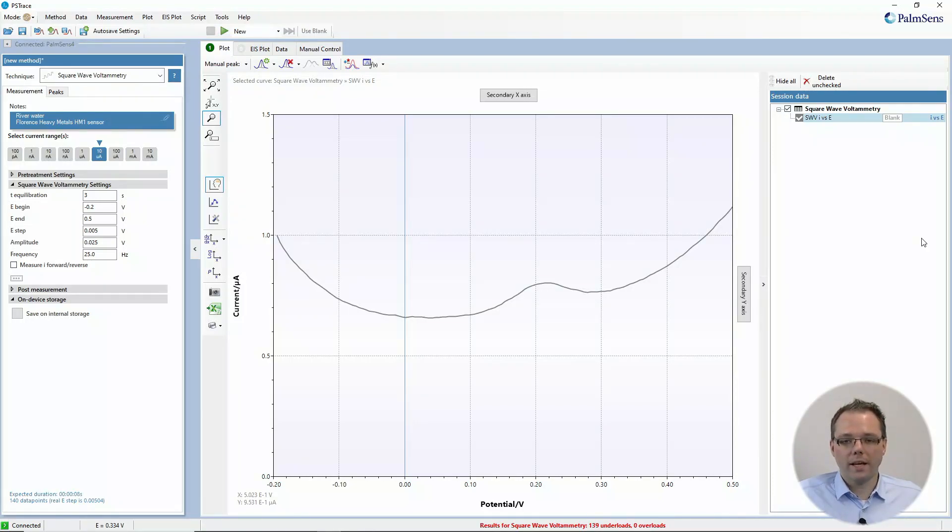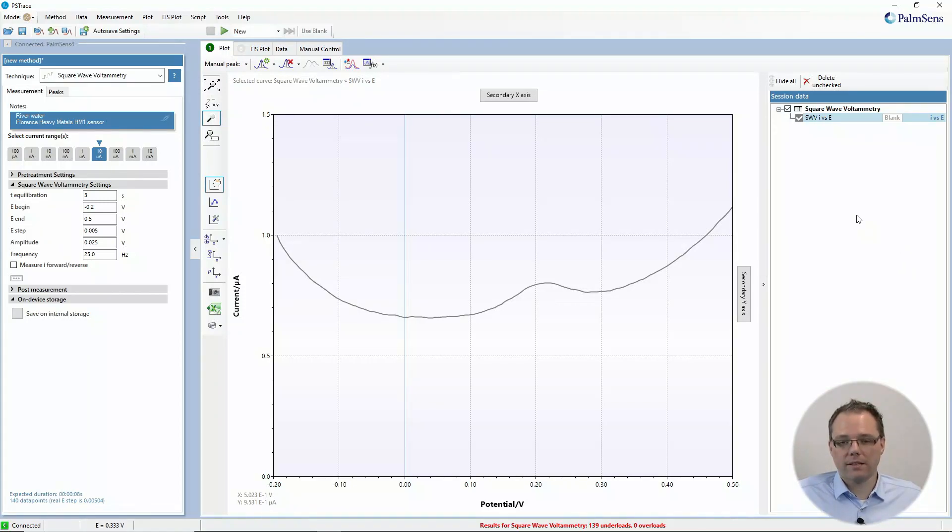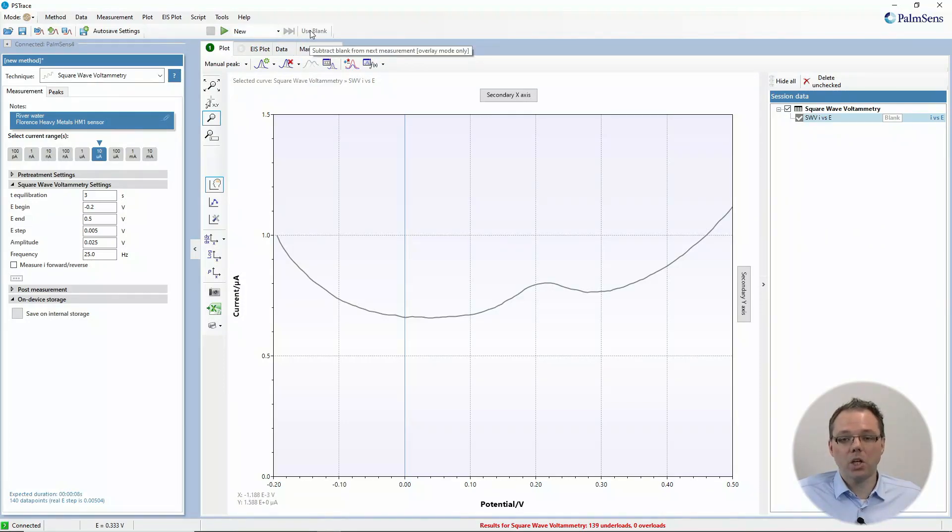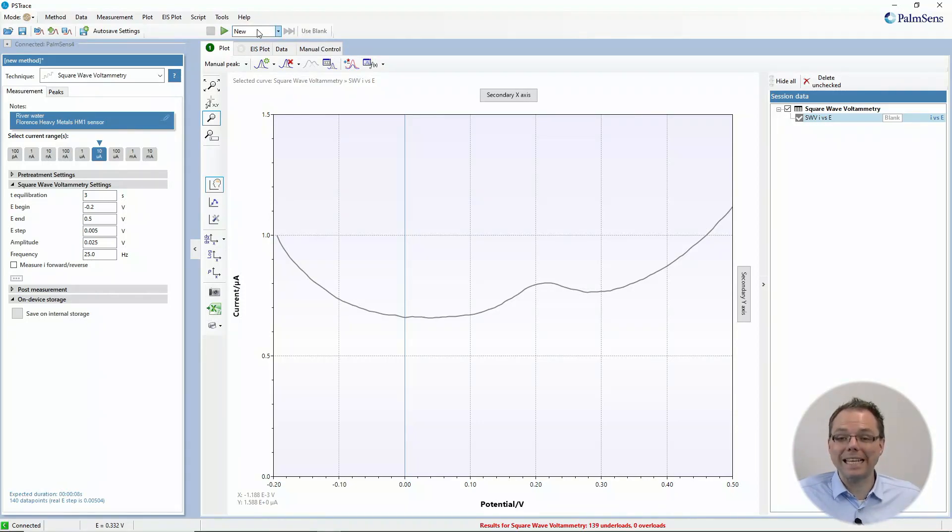Now we want for our future measurements that the blank is automatically subtracted. For this, we need to activate the 'use blank' button. However, at the moment we've chosen the option 'new' when we start a measurement, which means the plot is cleared completely, so we wouldn't have a blank anymore. We need to choose 'overlay,' and then this button becomes active and is already activated.